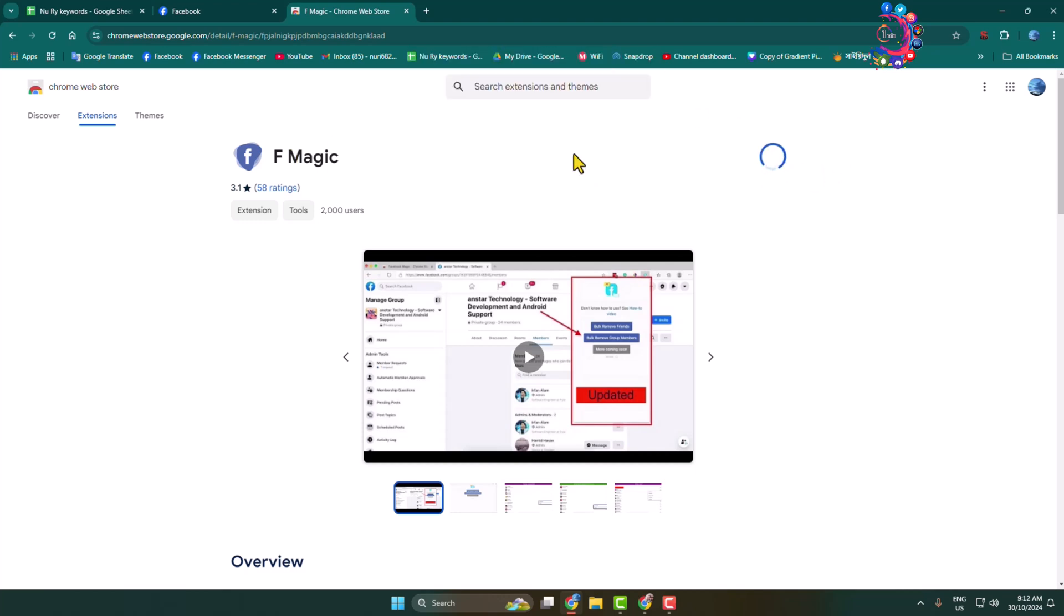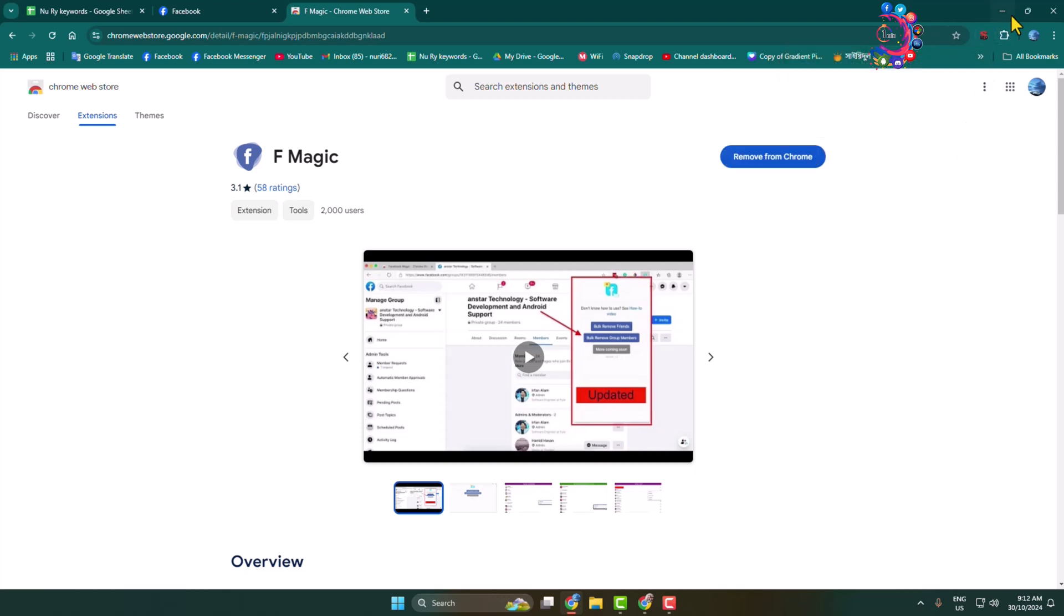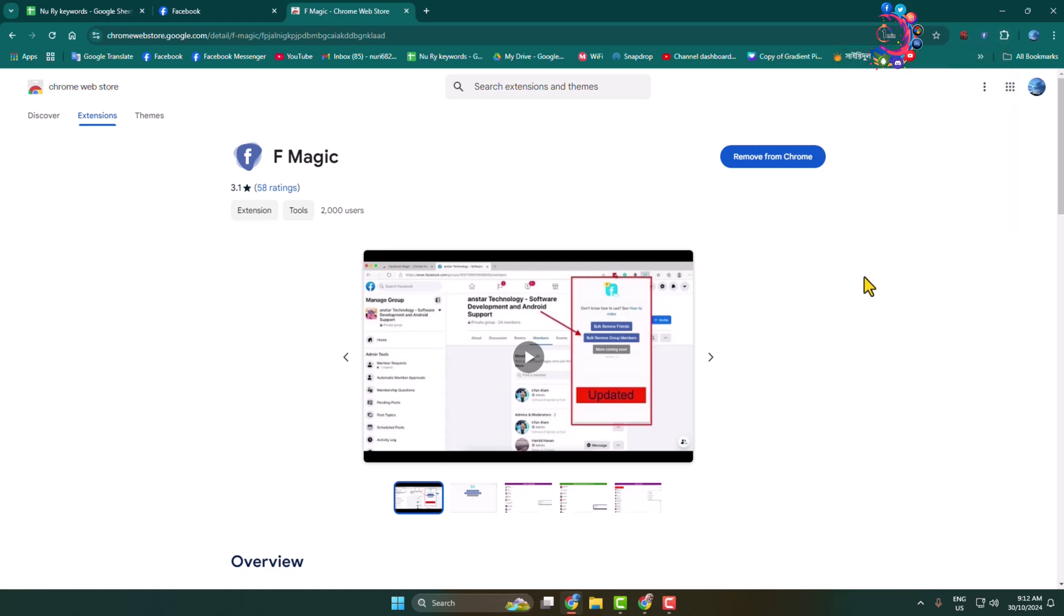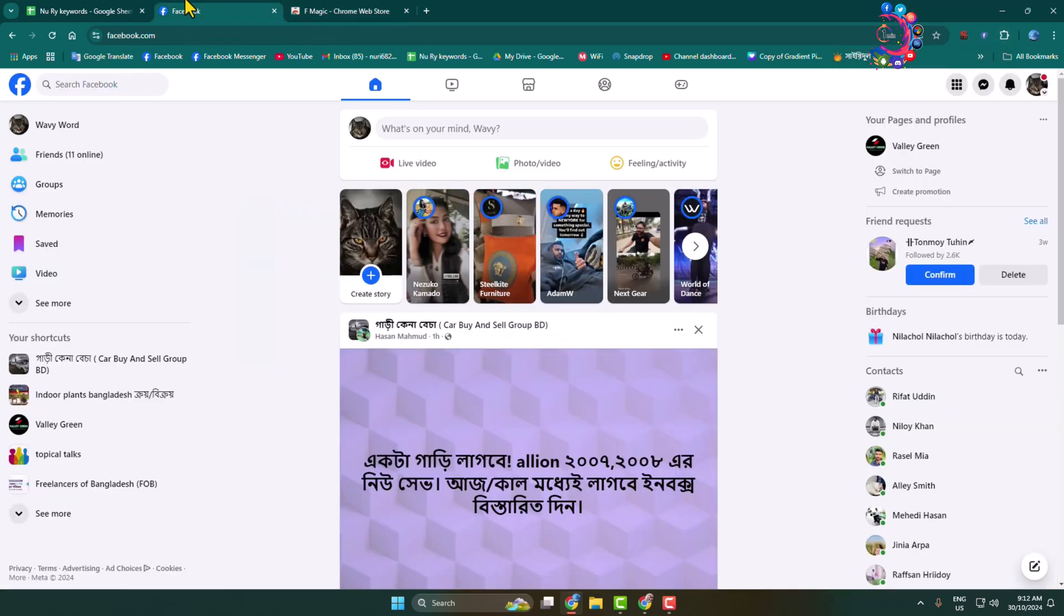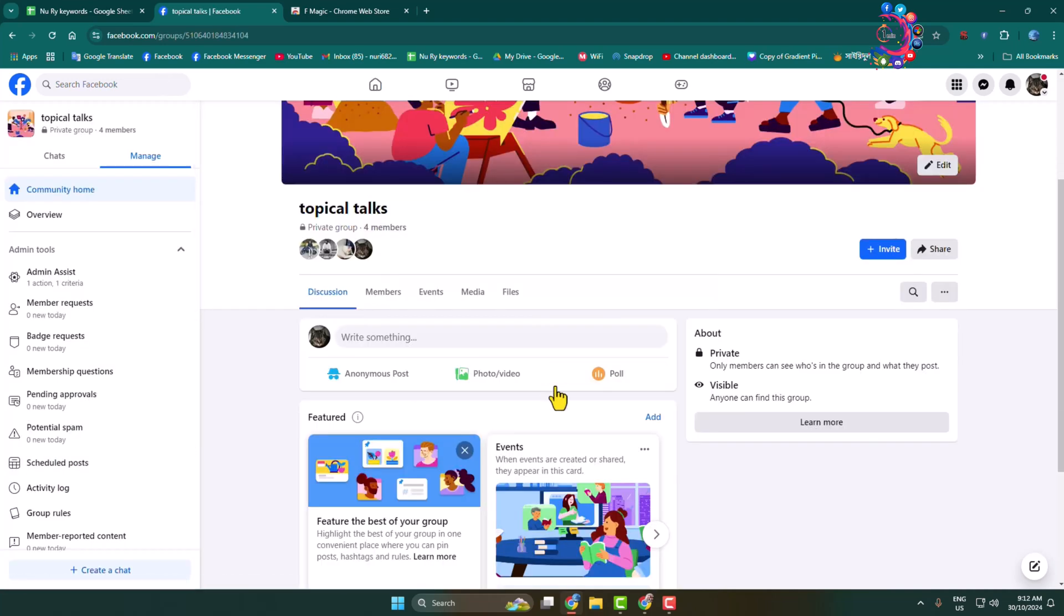Once the extension is added, click on this extension icon and here pin the F Magic extension. Now go back to your Facebook and simply go to the group. Make sure you are the owner of the group.